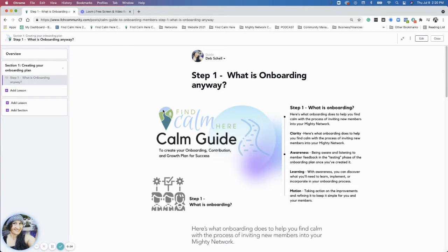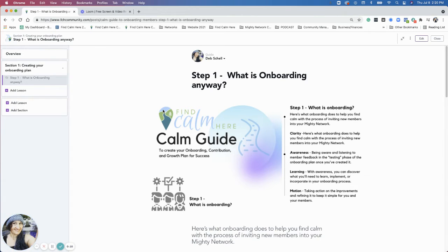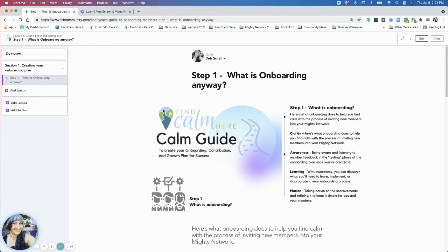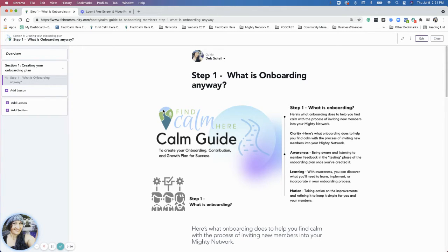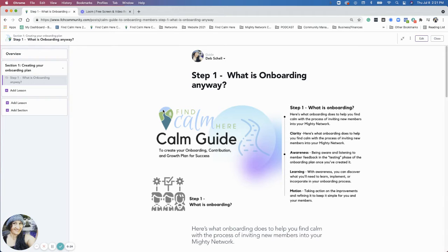Hi everybody, welcome to Step 1. We're going to talk about what the onboarding process is. In the intro before this, the overview, I was talking about there's different methods to onboarding, different processes. But just to give you an understanding of why onboarding is so important.